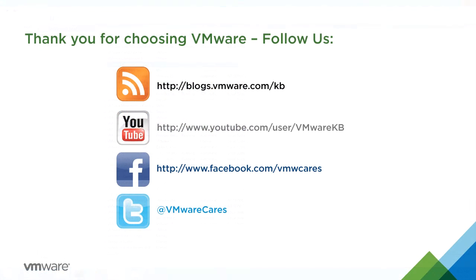This concludes our look at how to backup and restore the embedded vCenter Server 6.0 vPostgres database. For additional video tutorials, subscribe to our KBTV YouTube channel and thank you for choosing VMware.